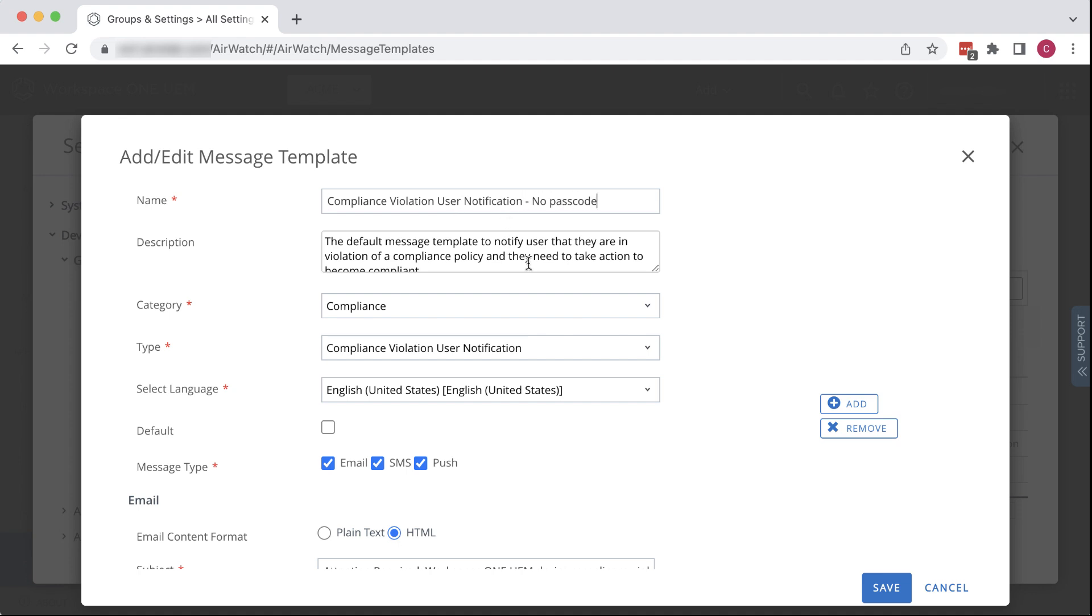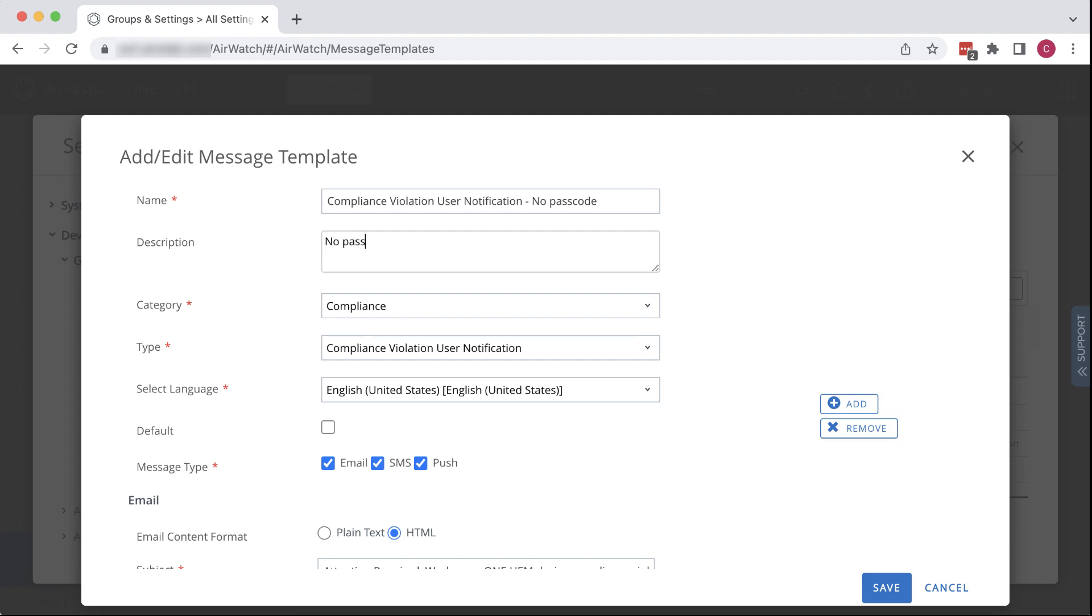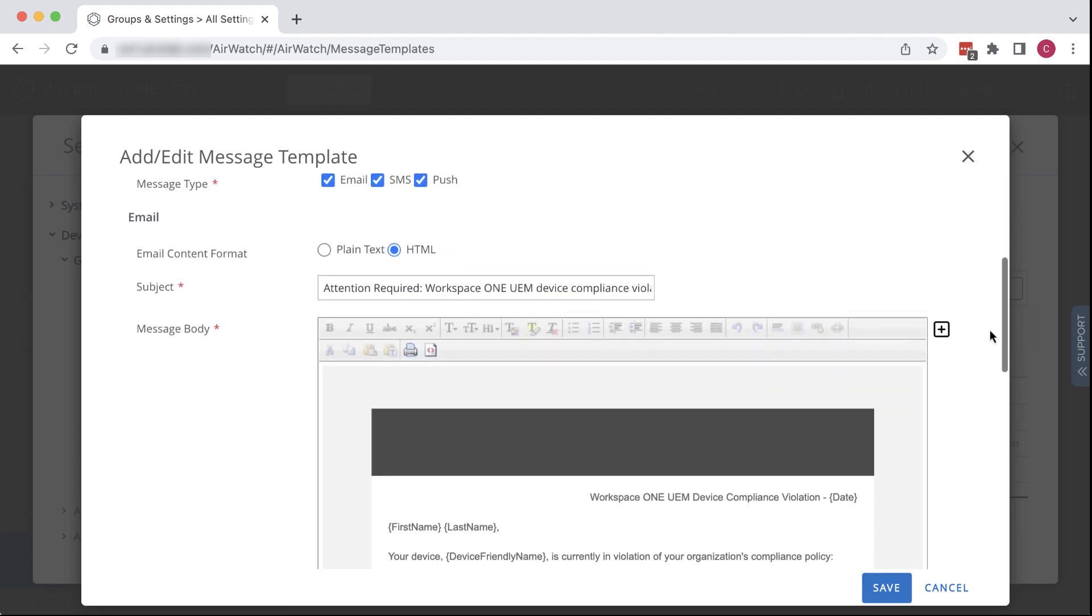And then we can add a description. We'll leave the subject line and then take a look at the message body.